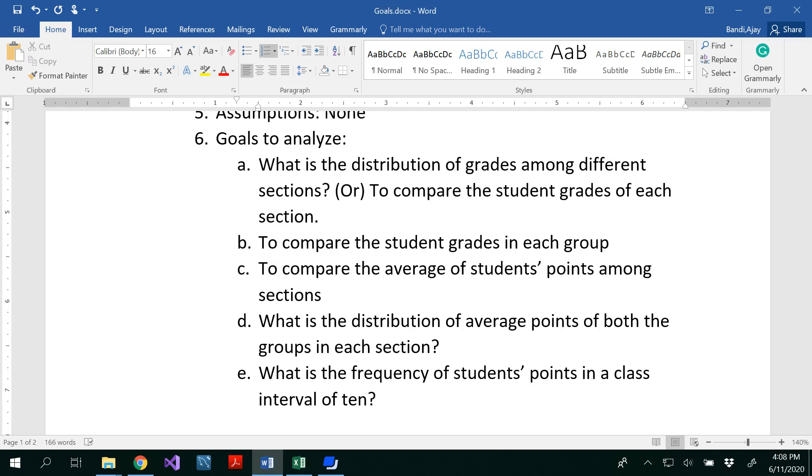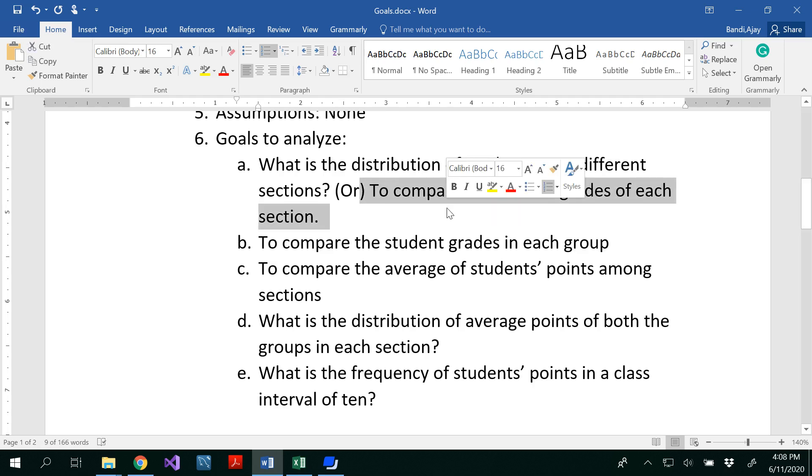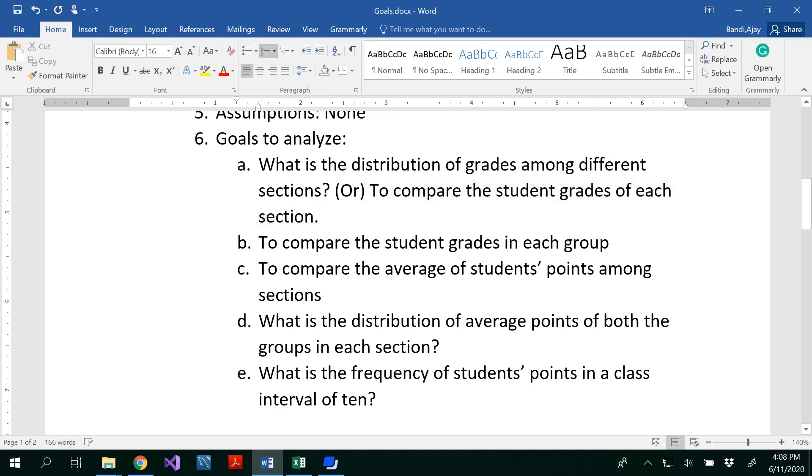So we have five different sections. I want to see which section is performed better. And to compare the student grades in each group. So I mean, here you could see to compare the students of student grades of each section. So you could write in two different ways. The goals could we start with two infinitive or an interrogative sentence. Another goal is to compare the student grades in each group. We have two groups, right? So how the student performed in each group.